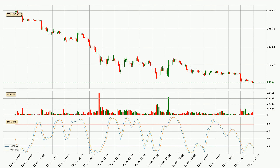Looking at the hourly stochastic RSI, we can see that the crypto is being oversold because the %K and %D lines are in the lower region. A change in the trend can be expected or for the crypto to remain at least stable for some time. You should wait to see if there will be an upward trend because the K line has not yet crossed the D line.